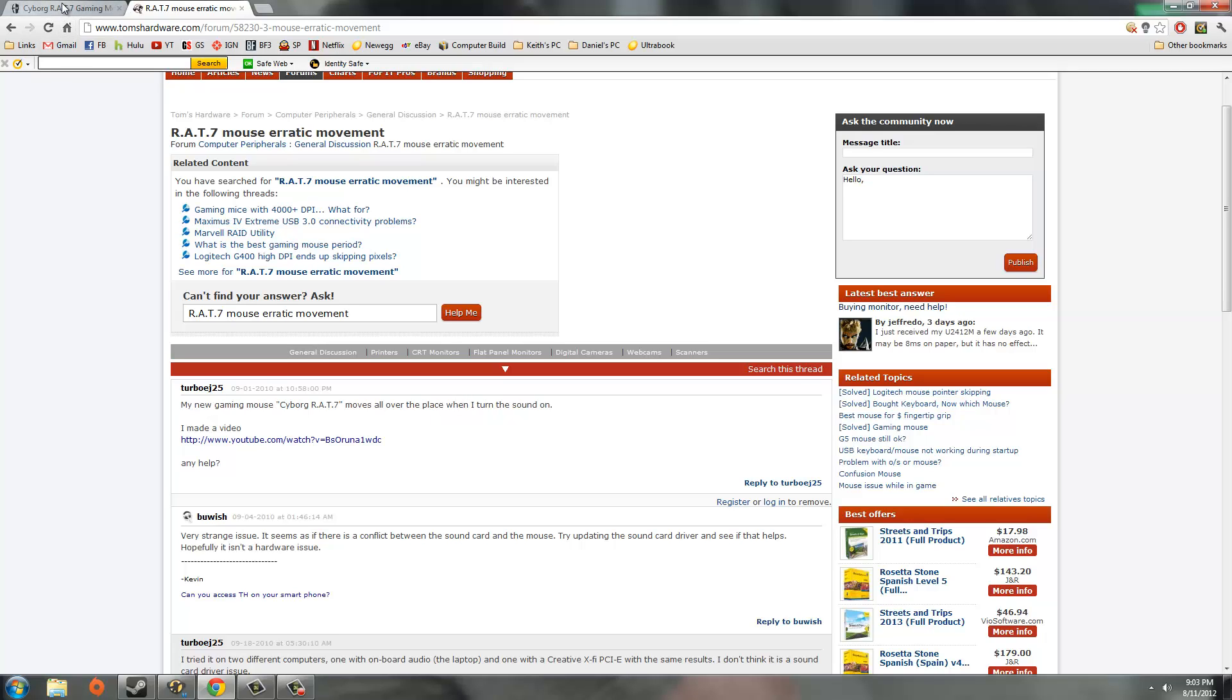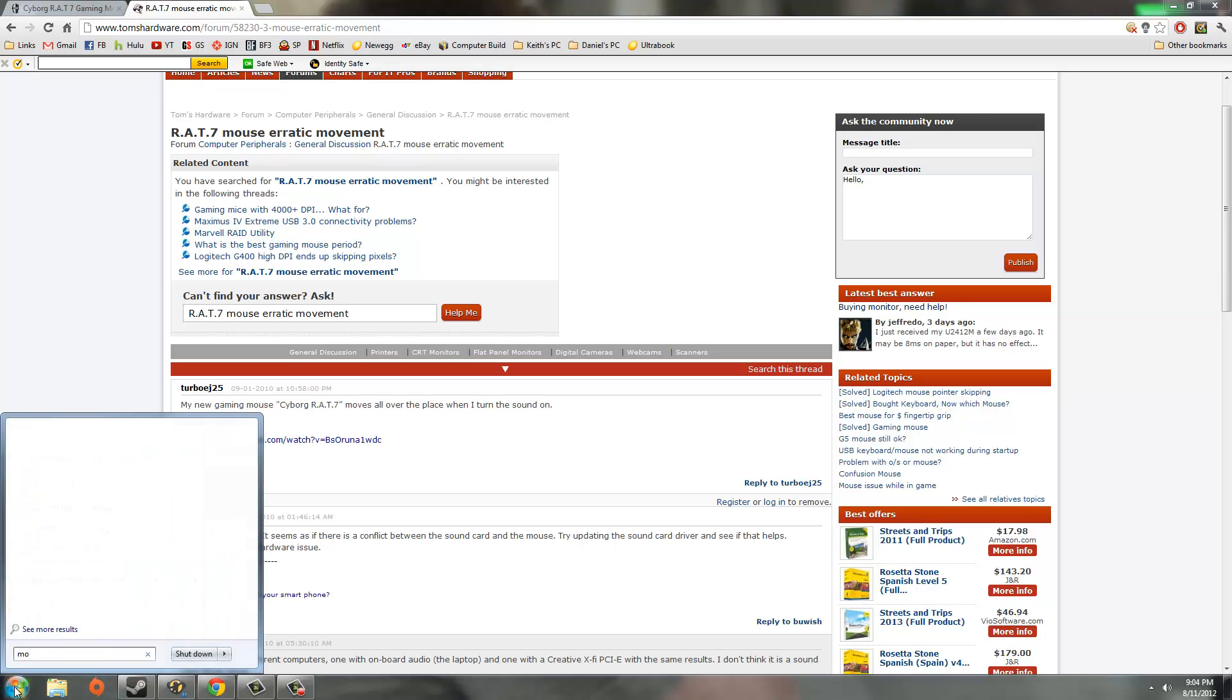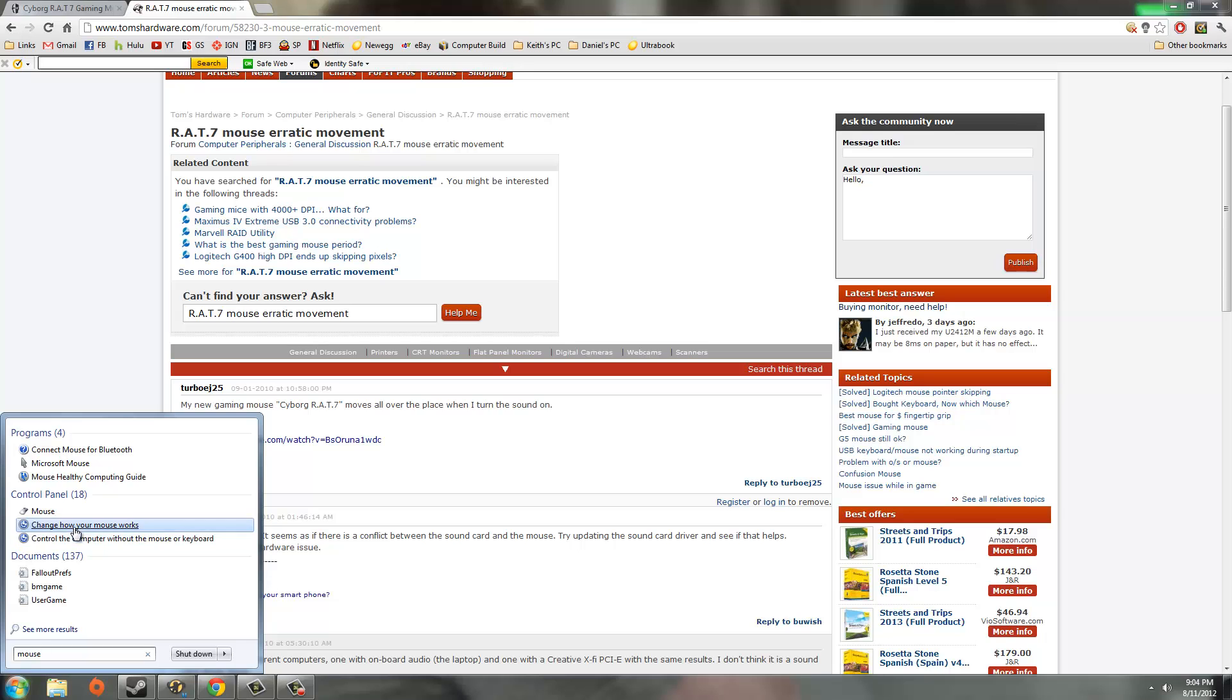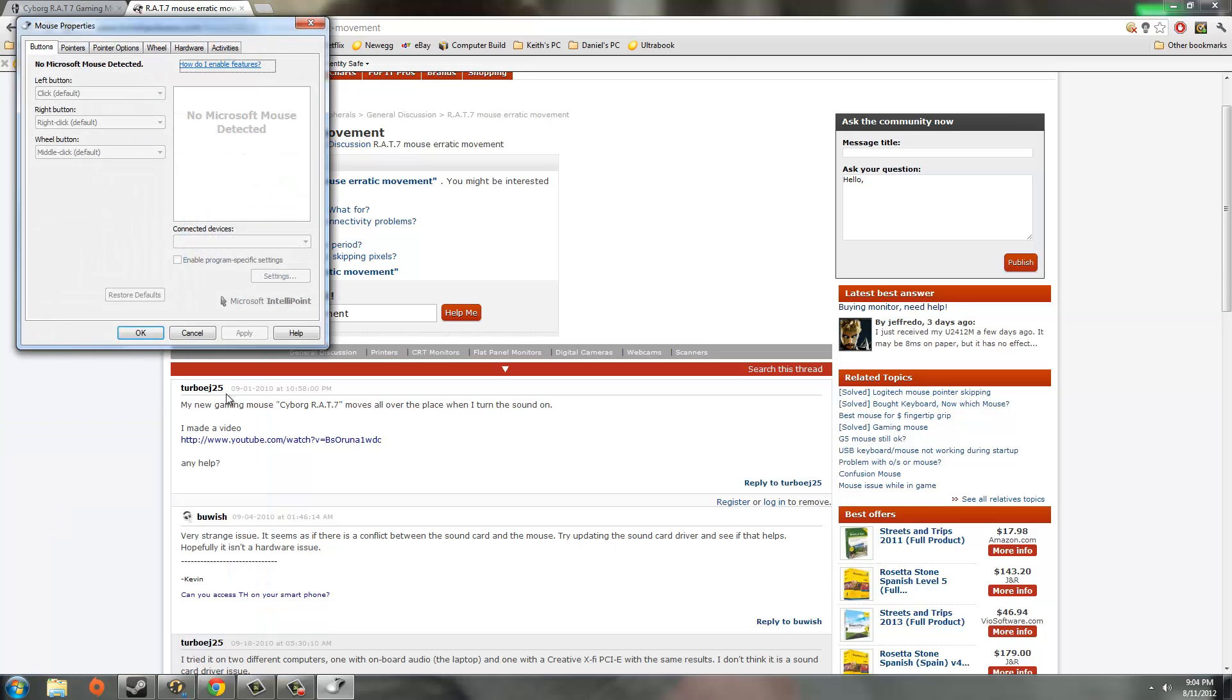So what we're going to do is, it's a very quick fix. We go into the Windows Start menu and we're going to search in mouse. We'll find mouse under control panel, click on that.